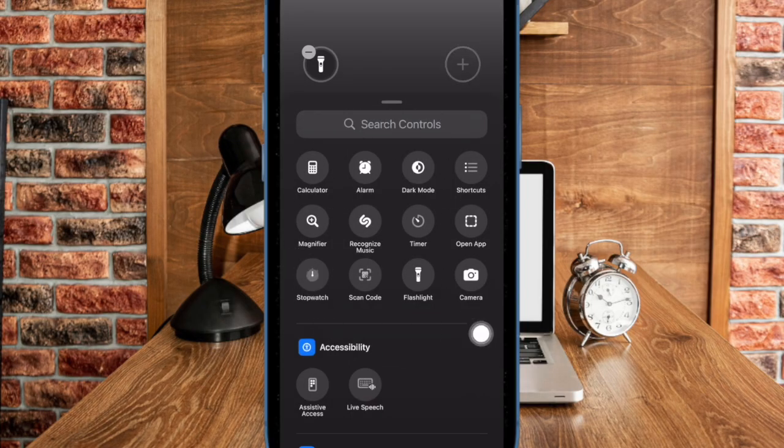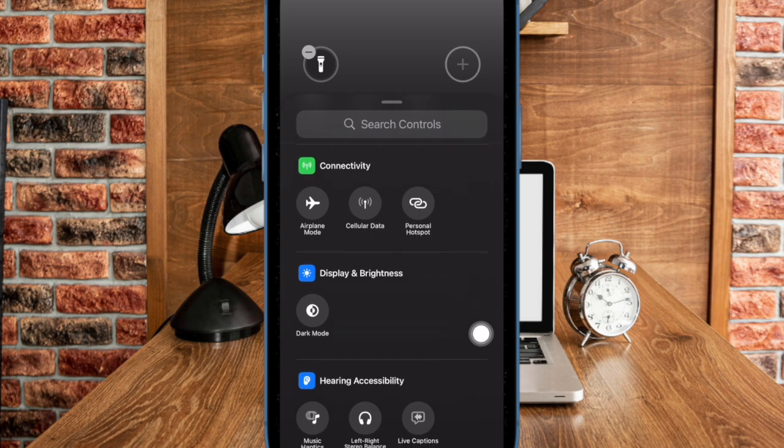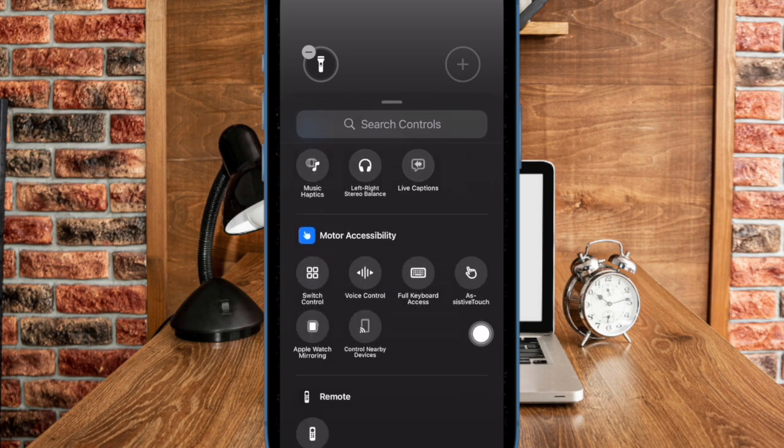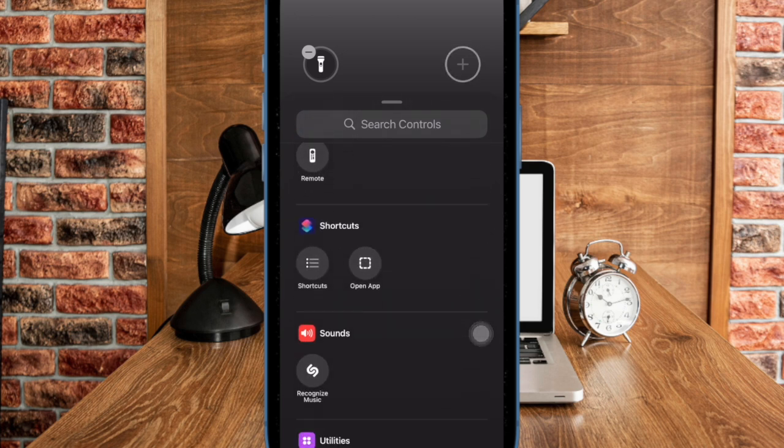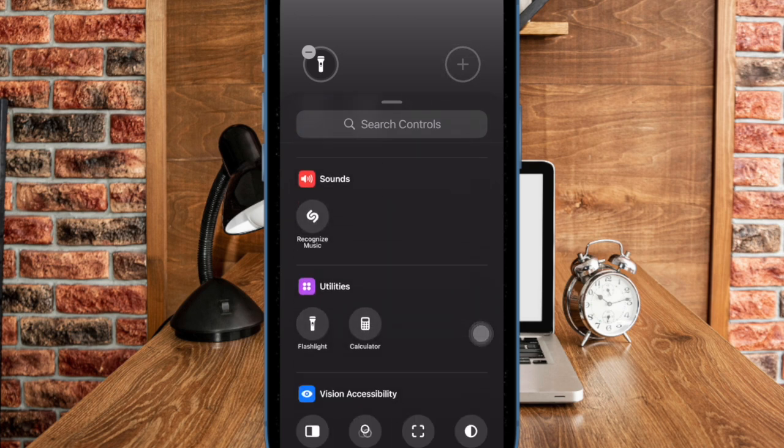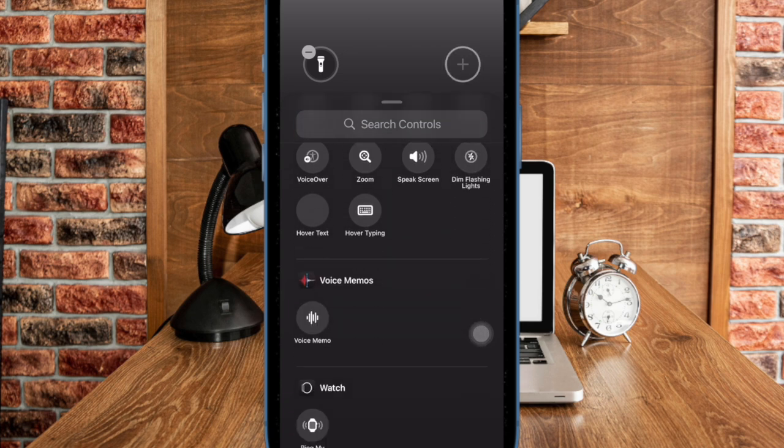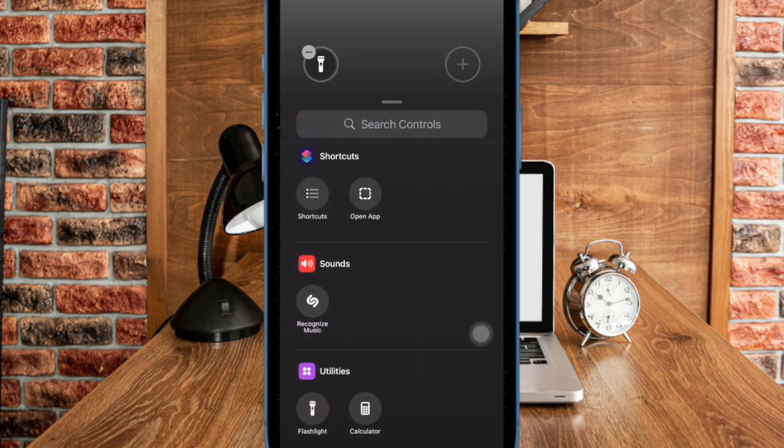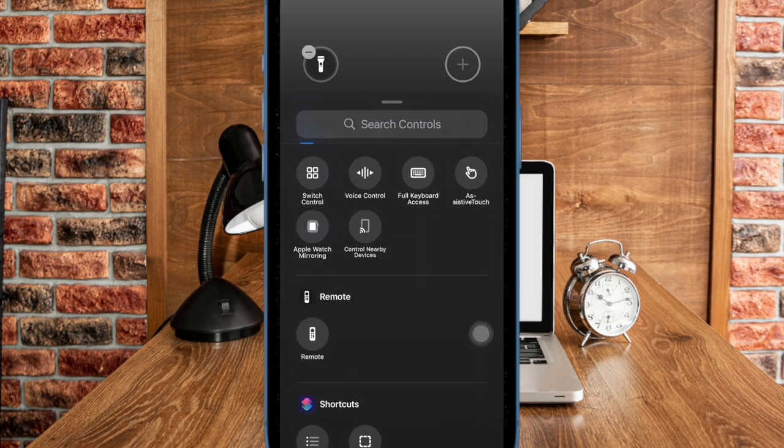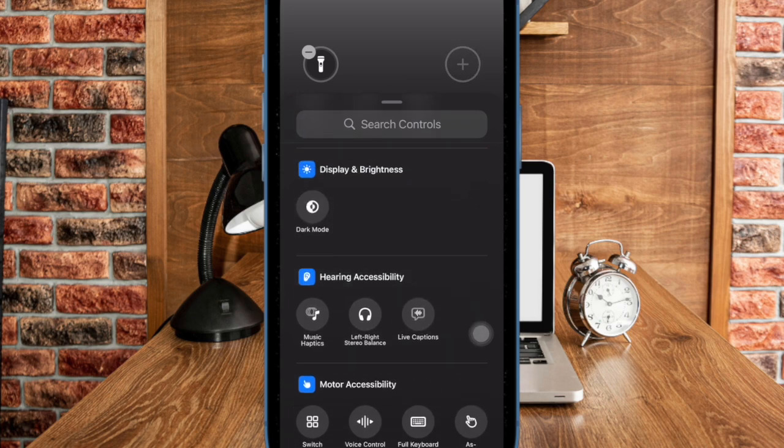Apart from letting you choose from a number of system and accessibility features, iOS 18 also allows you to choose shortcuts as well. In order to quickly find specific controls, you can take advantage of the search bar as well.